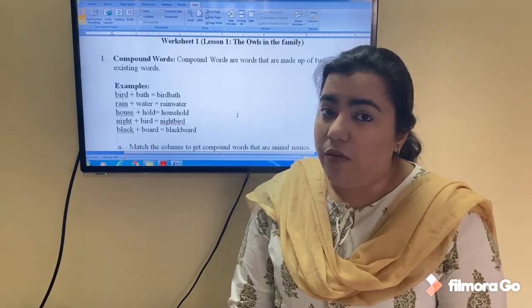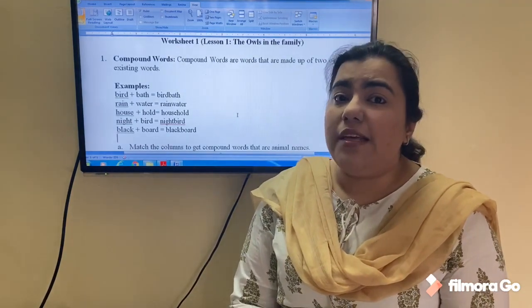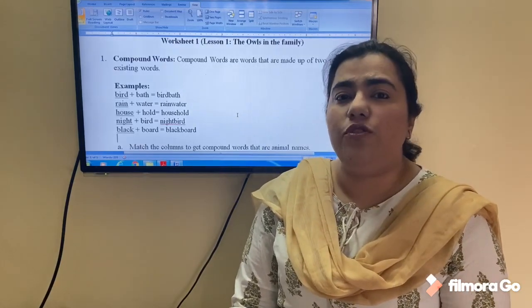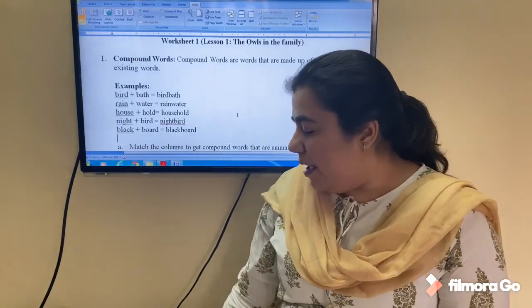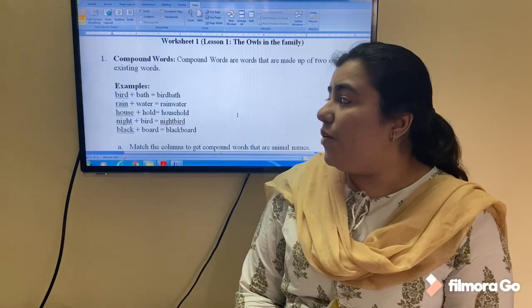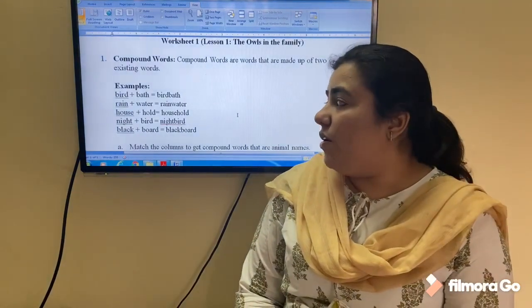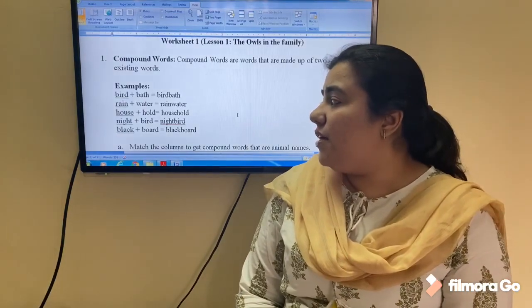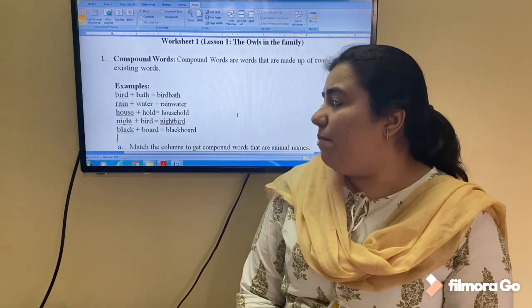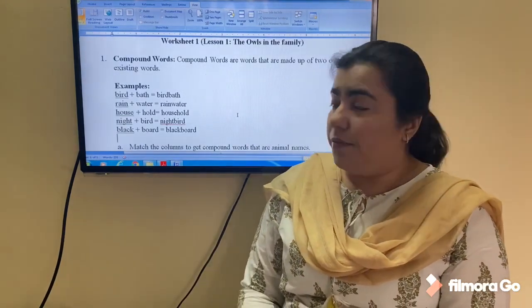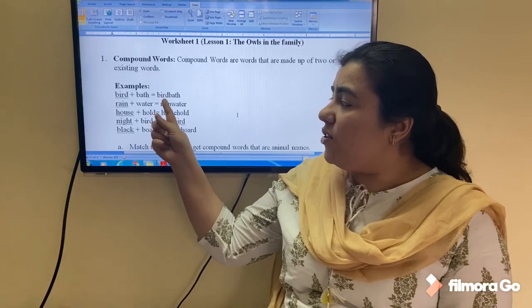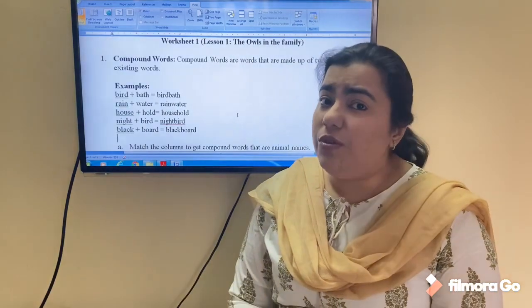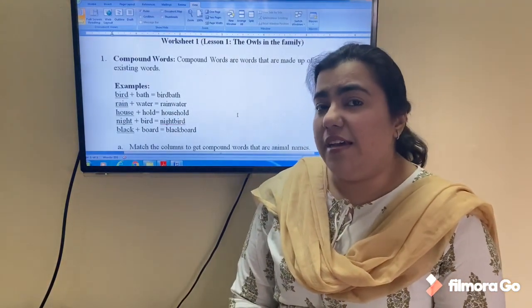Now, what are compound words? They are words formed with two or more existing words combined together. For instance, we have examples like bird bath, rain plus water equals rainwater, house plus hold equals household, night plus bird equals night bird, and black plus board equals blackboard. You'll notice that words like bird bath, rainwater, household, and night bird have all been used in this chapter.